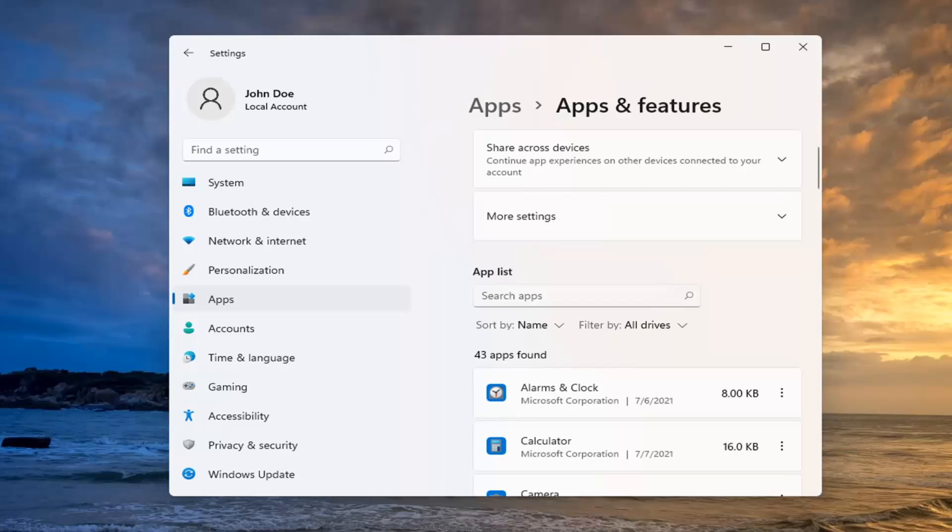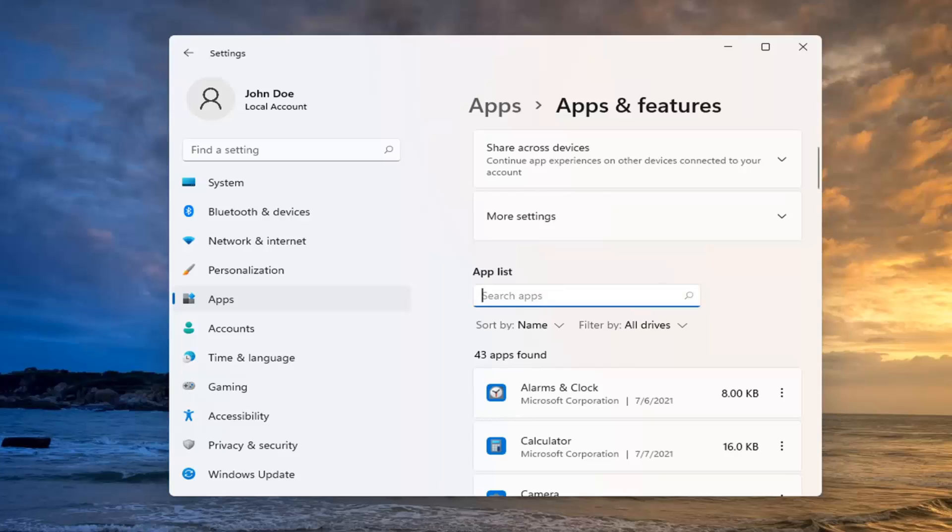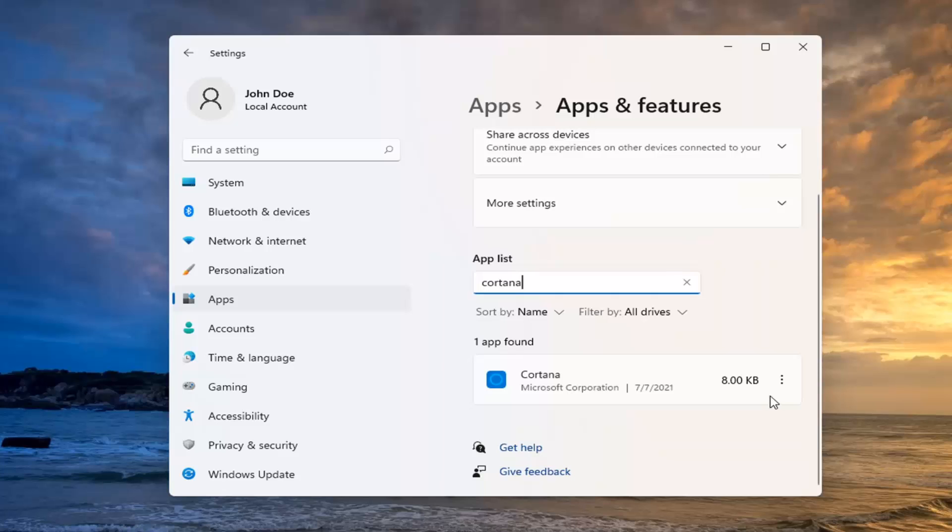Now in the Search Apps field, search for Cortana. When it comes back as the best match, select the three-dotted icon next to it and select Advanced Options.